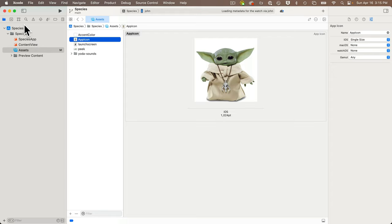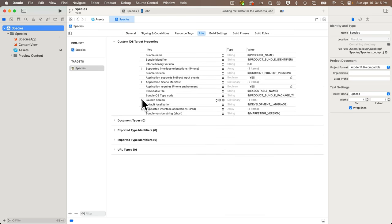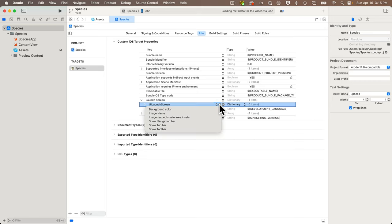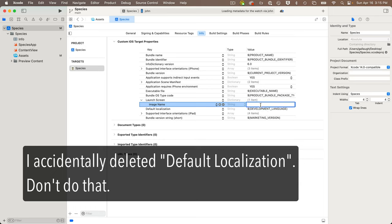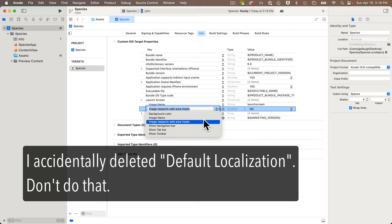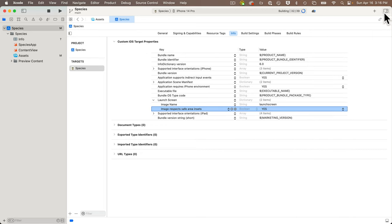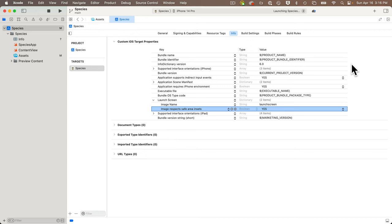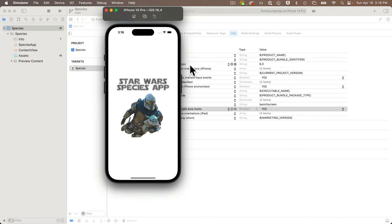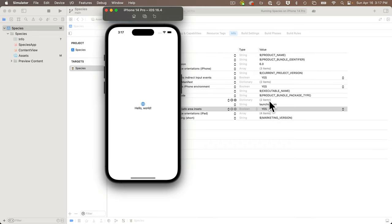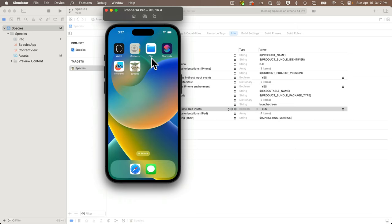To set up our launch screen, we'll click back on the project icon, click on info, find and click the triangle to the left of launch screen, then click the small plus icon and select image name for the new launch screen. That image name is simply 'launch screen', all lowercase, all one word. Then I'll click plus again and select image respects safe area insets, setting that to yes. I'll select a scheme and click play. My students have seen all of these steps before. I'm deliberately going fast since this isn't a tutorial. We can see our app loading with a launch screen and the cool Grogu icon.